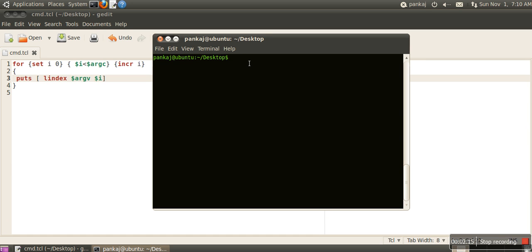Now I'll run tclsh cmd.tcl and provide arguments. Let's say our first argument is John and second is Mac. I've specified two arguments.